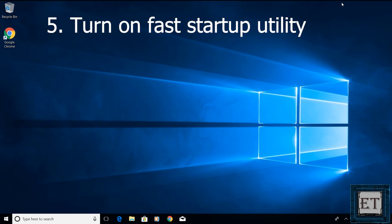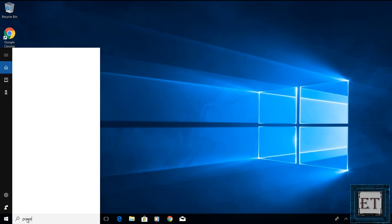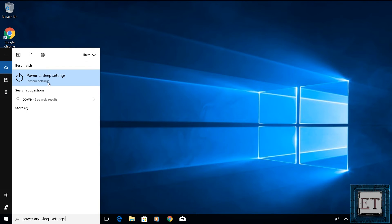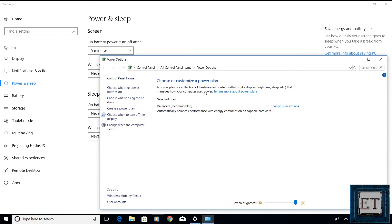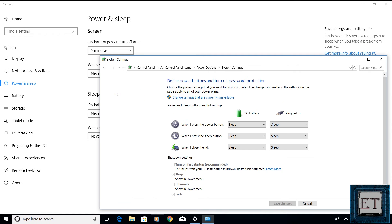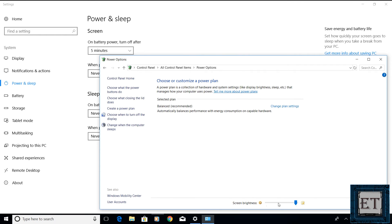Moving on to the next technique which is to turn on fast startup utility in windows. This is mostly applicable if you are experiencing unusual delays when starting up your windows after a shutdown. To turn on the fast startup utility, open your power and sleep settings once again by clicking on your windows search and type in power and sleep settings. On the page that appears, click on additional power settings on the right. Then the power option settings page should pop up. Here click on choose what the power button does. Then on the page that follows, click on change settings that are currently unavailable. Here you should ensure that the turn on fast startup is enabled. If not, click to turn it on and then save changes.